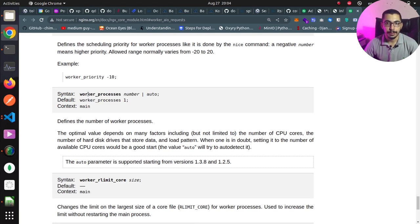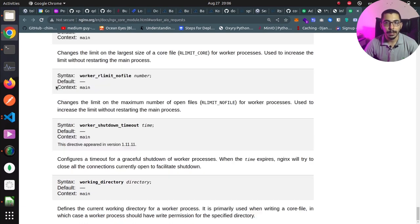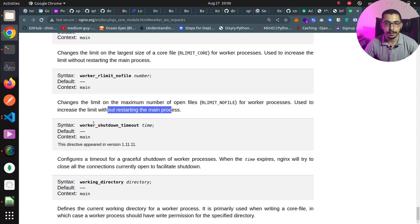Setting worker_connections too low won't let nginx use all available resources. Next is worker_processes, which by default is set to auto — we can define the number of worker processes manually. The same rule applies: too low and nginx can't use available resources; too high and we may get performance issues. The best practice is to set it to the number of available CPU cores on the machine running nginx. There's also worker_rlimit_nofile, which changes the limit on the maximum number of open files for worker processes, useful for increasing the limit without restarting the main process.